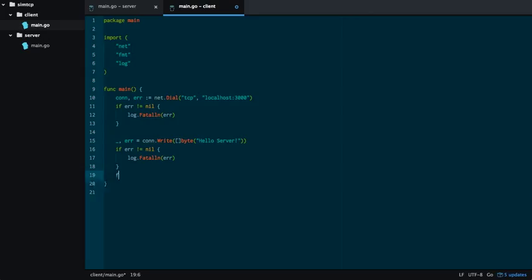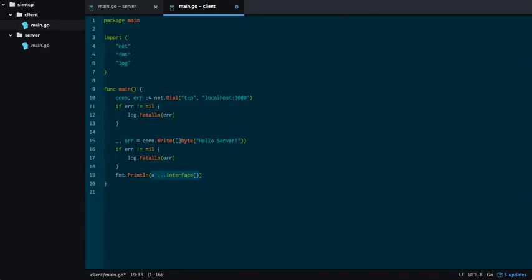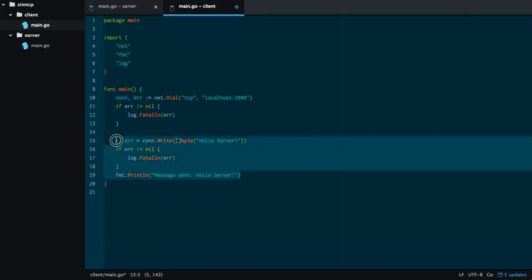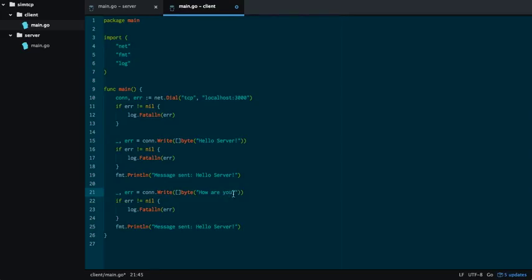And we're going to print out that we sent the message. Message sent. We're going to take this. Okay, and then we're actually going to do that one more time. We're going to send two consecutive messages. You'll see why I'm doing this in a second. Once we get the demonstration running.